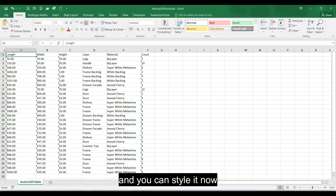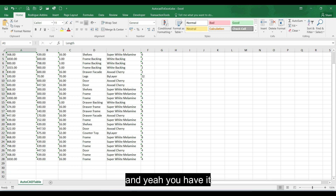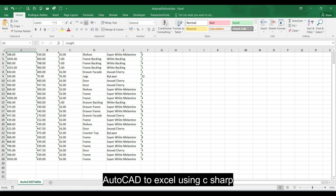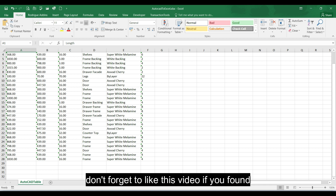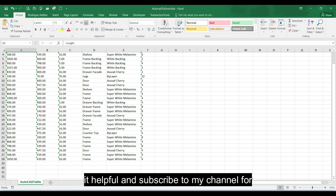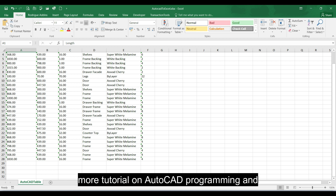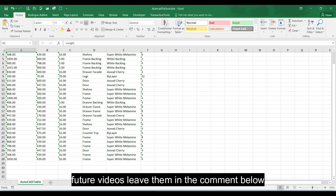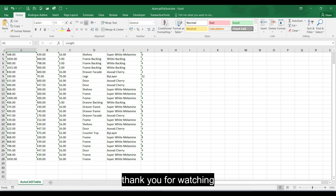You can now style it using Excel tools. You have learned how to export a table from AutoCAD to Excel using C#. Don't forget to like this video if you found it helpful and subscribe to my channel for more tutorials on AutoCAD programming and C# development. If you have any questions or suggestions for future videos, leave them in the comments below. Thank you for watching.